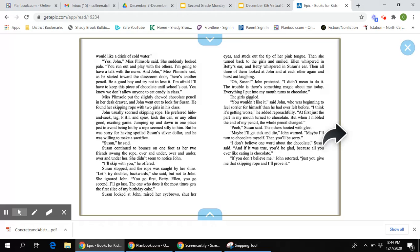Puddy was sorry for having spoiled Susan Silverdollar, and he was willing to make a sacrifice. Susan, he said. Susan continued to bounce on one foot as her two friends swung the rope over and under, over and under, over and under her. She didn't seem to notice John. I'll skip with you, he offered. Susan stopped, and the rope was caught by her shins.